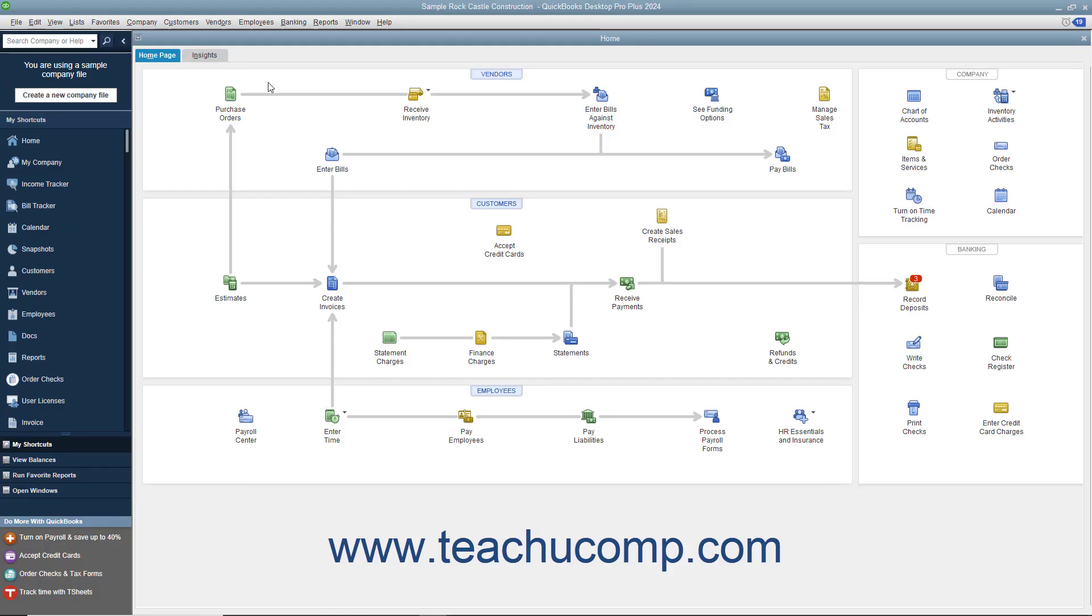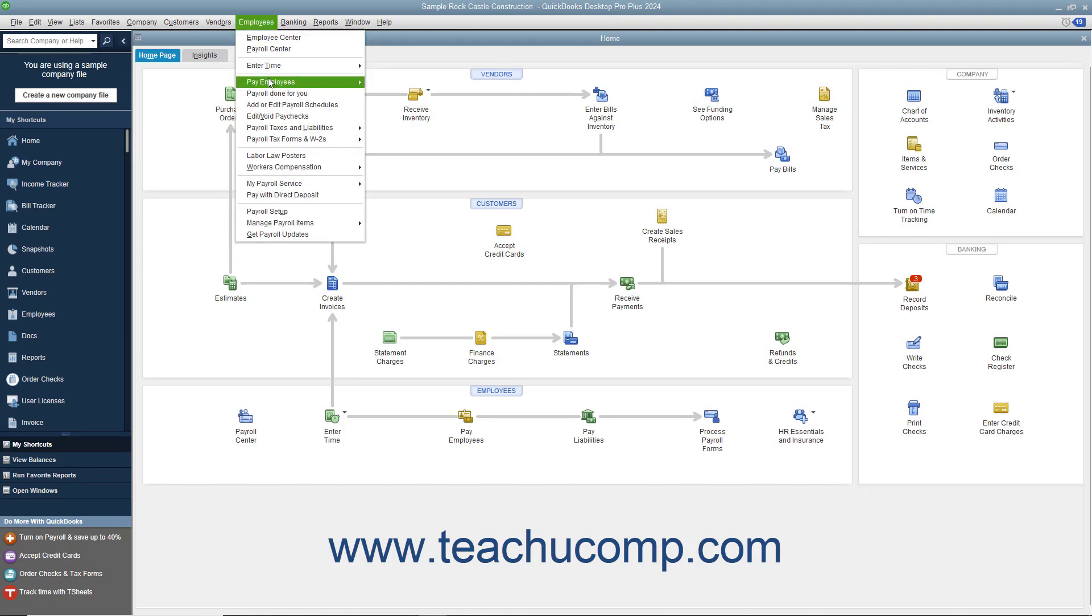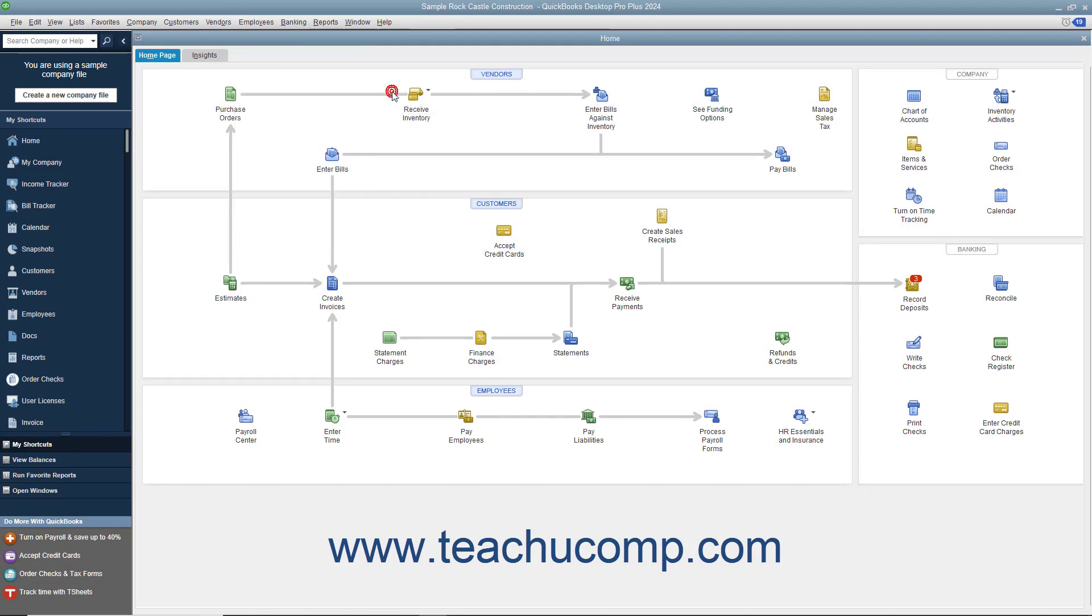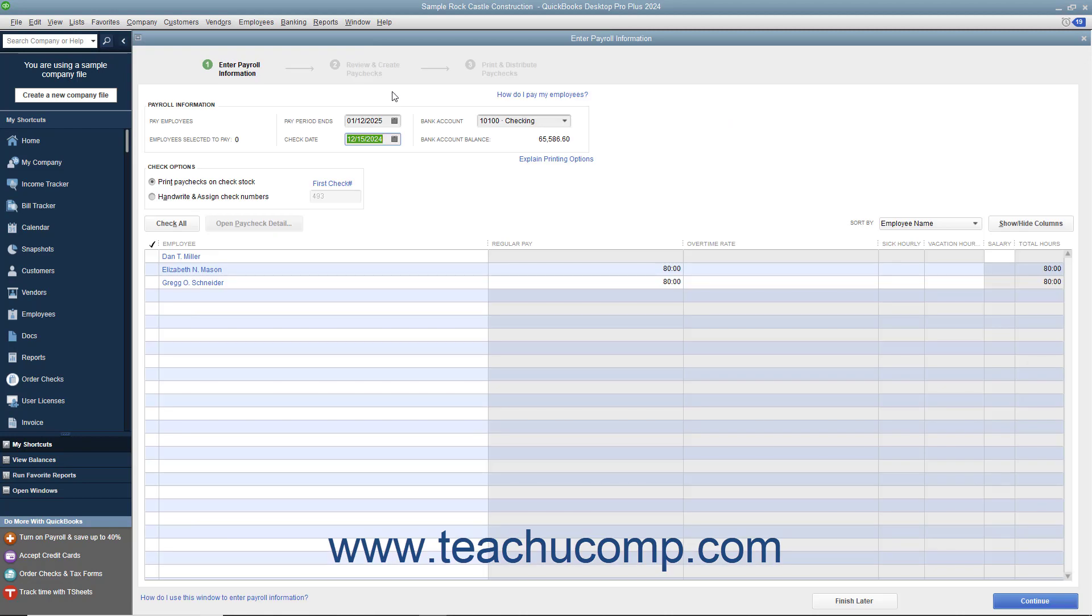You can also create unscheduled paychecks for additional checks, like bonus checks for example. You can select Employees, Pay Employees, Unscheduled Payroll from the menu bar to open the Enter Payroll Information window.